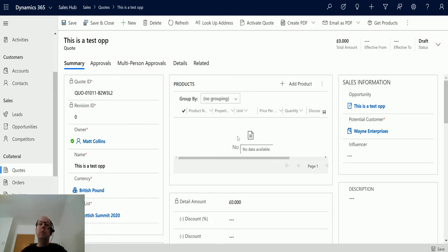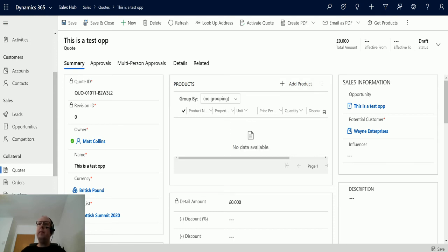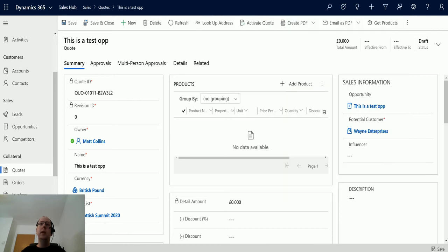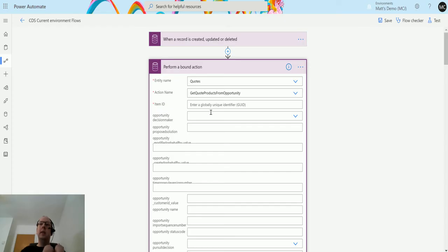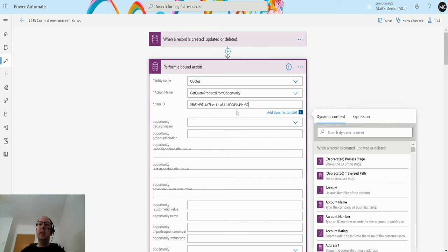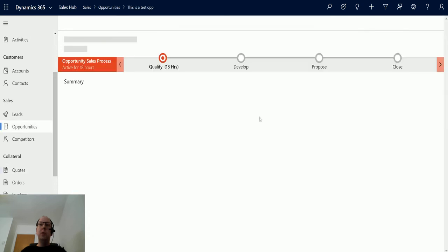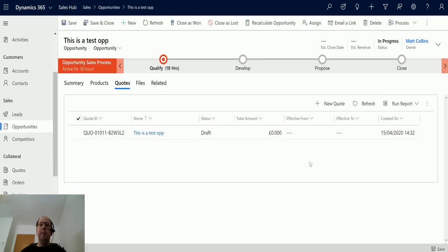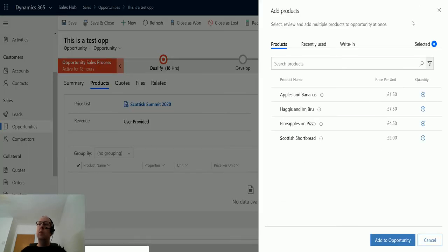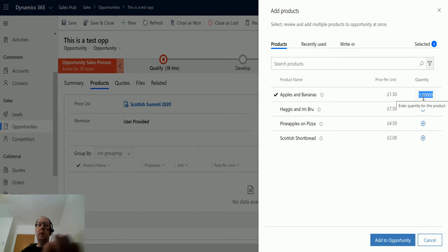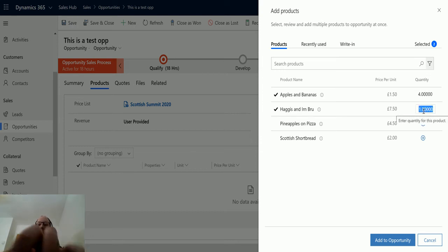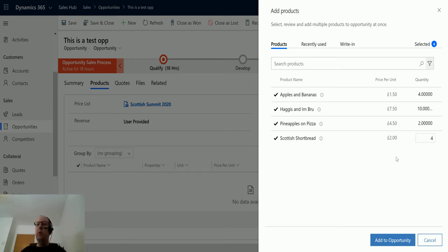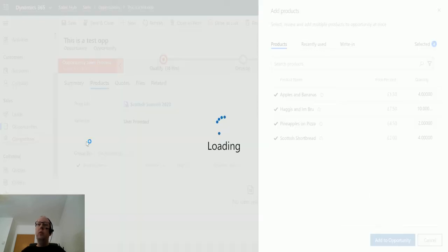I've currently created a quote with no products on it and I may need to go and get those products on the opportunity. First thing I'll do, I'm just going to use Level Up and get the record ID and we'll paste that into the item ID because this is going to run on the quote. Next, we're going to go back to the opportunity and we'll add a couple of products to the opportunity. We'll add some apples and bananas, we'll add four of those, we definitely need 10 Iron Brews and haggis, I'll take two pineapples and pizza, and we'll take four Scottish shortbread.